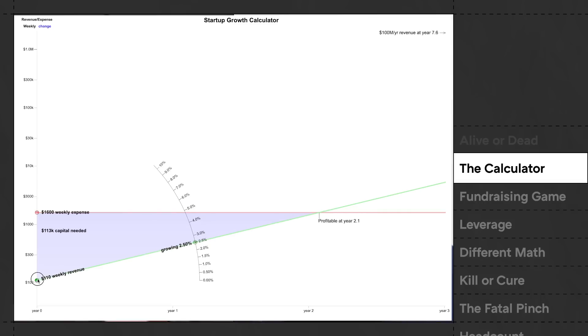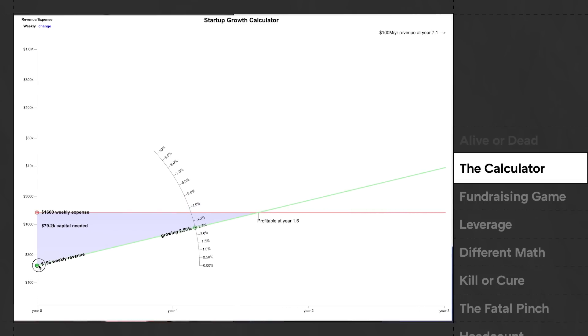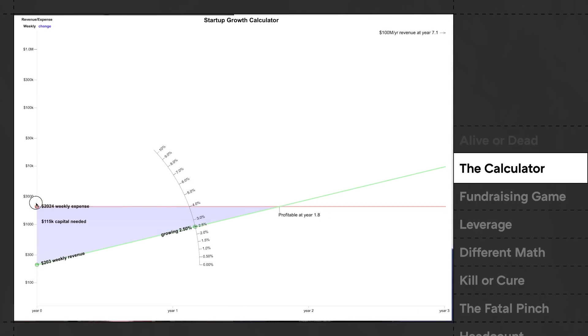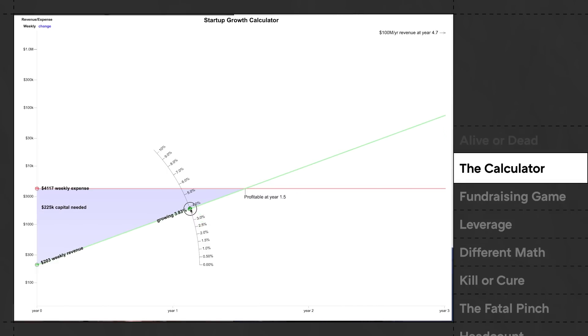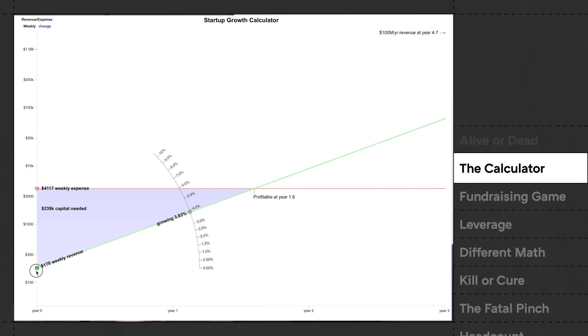YC co-founder Trevor Blackwell basically made a calculator that allows you to calculate this — it's easy to compute but nice to have a tool where you can just input some numbers. And what's so weird about this concept is how obvious it is. It's the kind of concept that an entrepreneur who runs a barber shop will understand before a startup founder will.